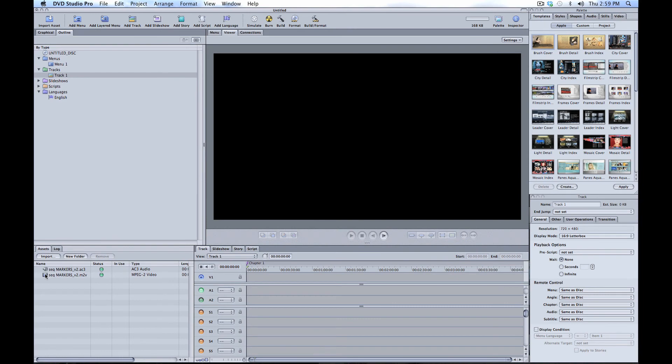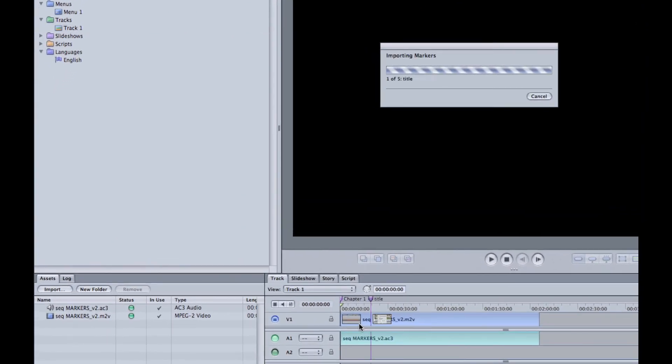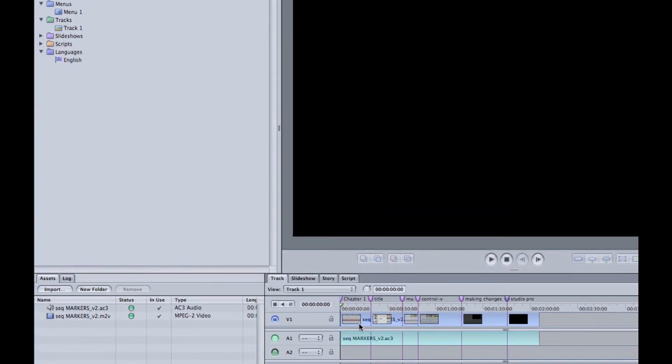After exporting the sequence, these marks will show up in DVD Studio Pro or Soundtrack Pro.